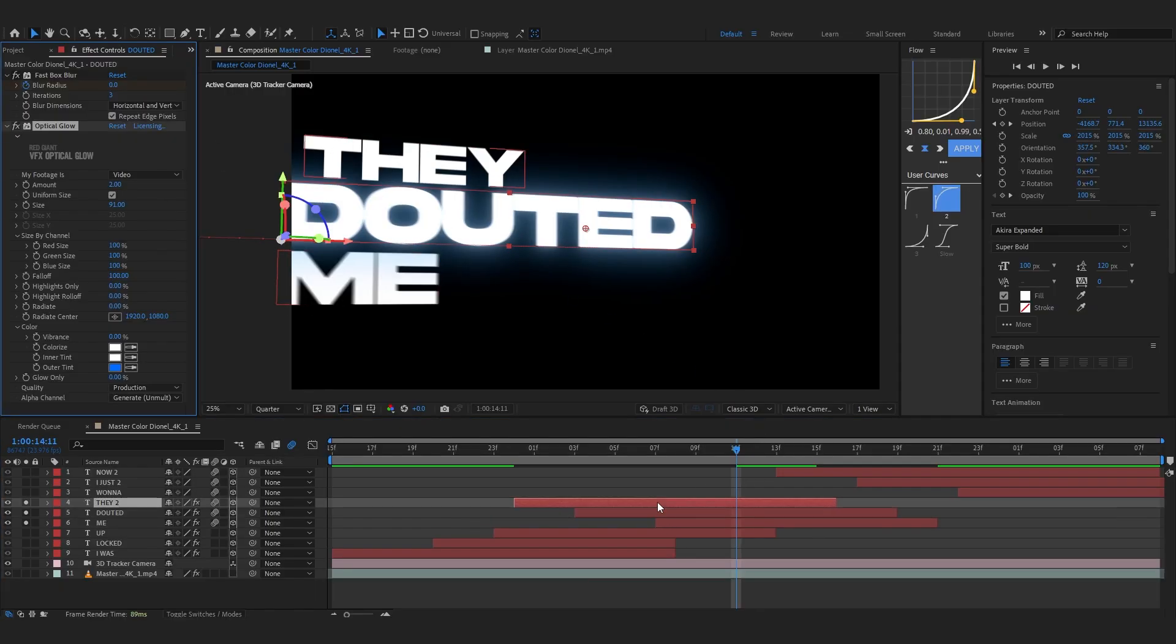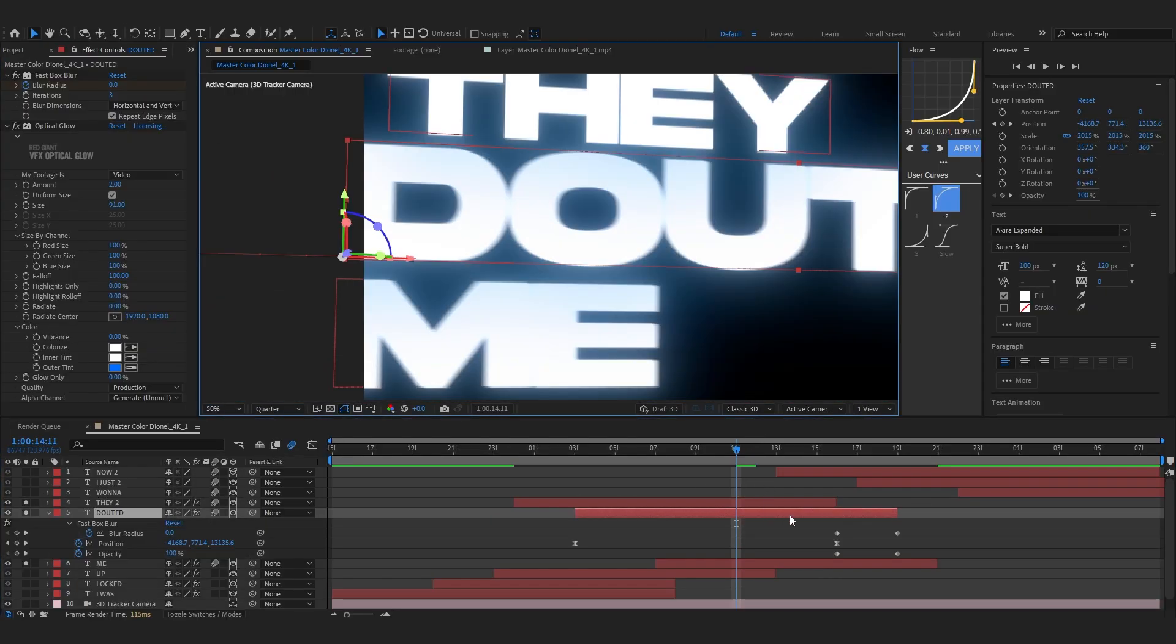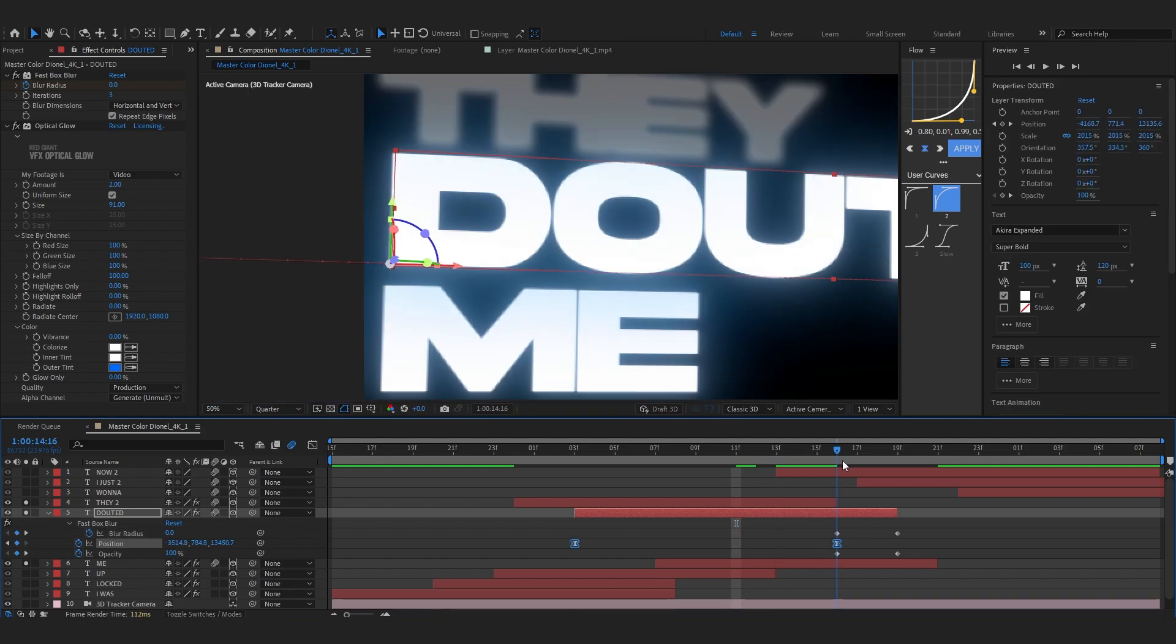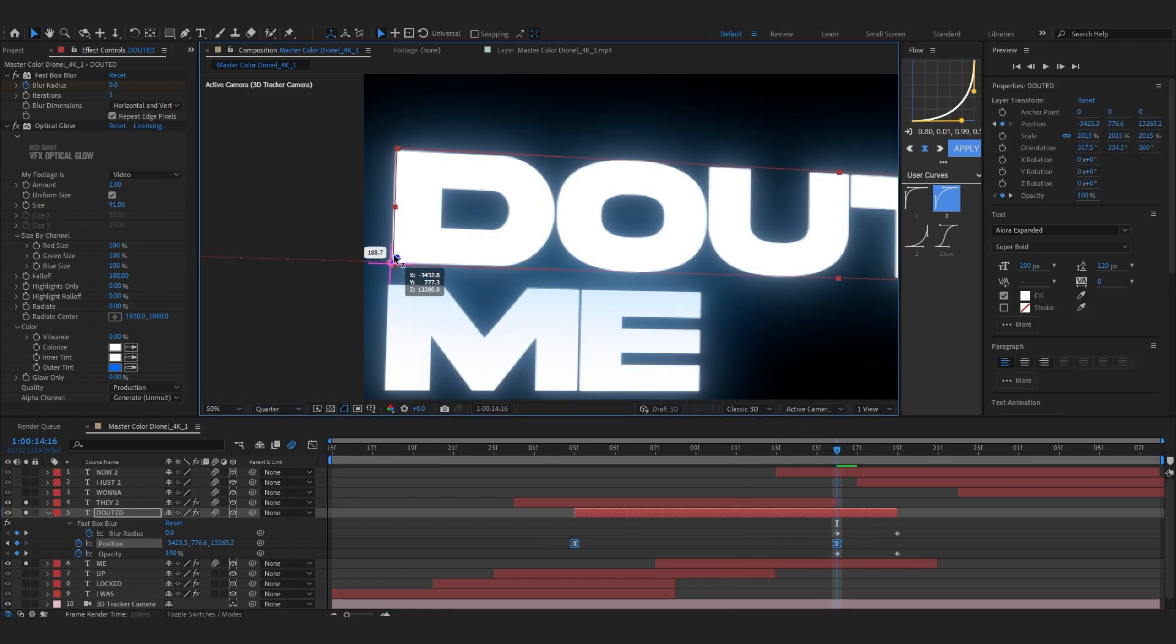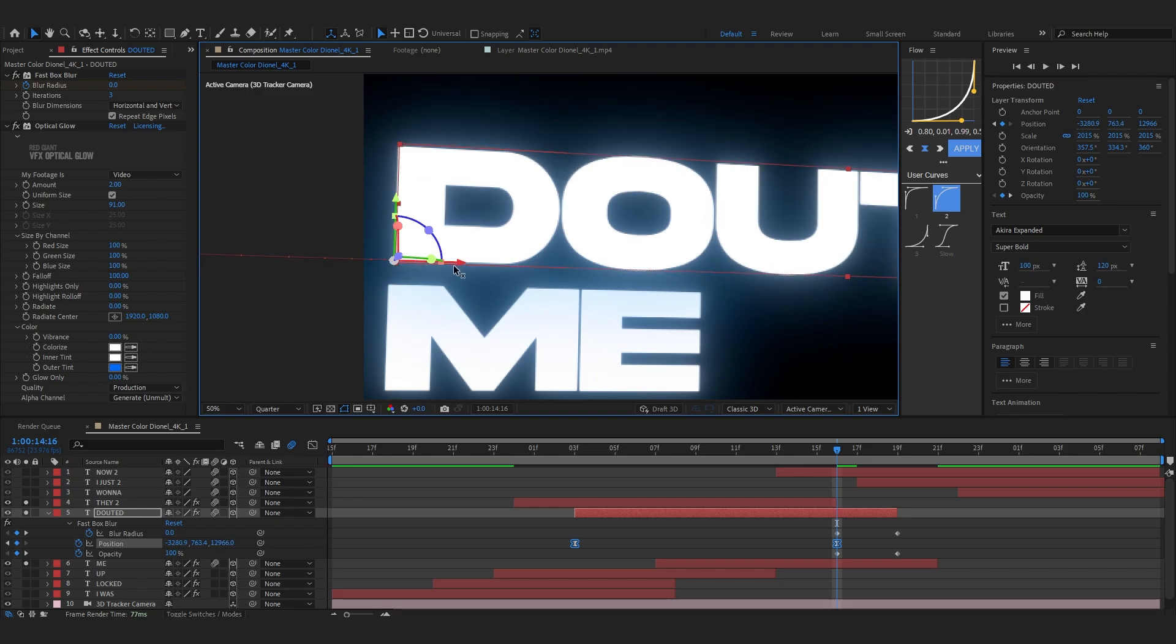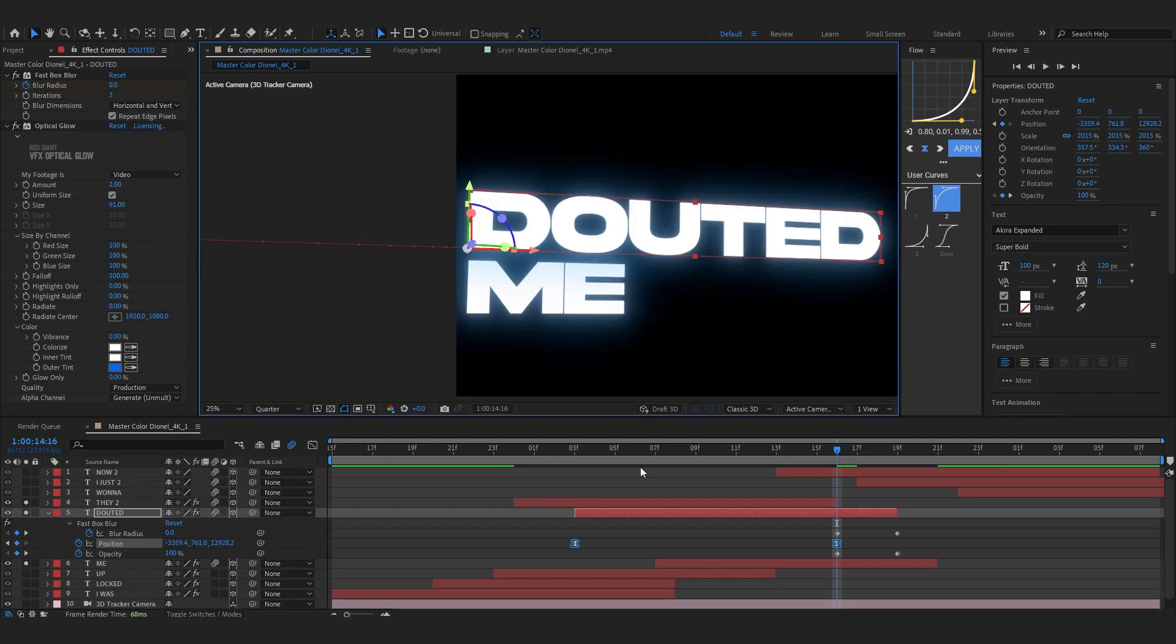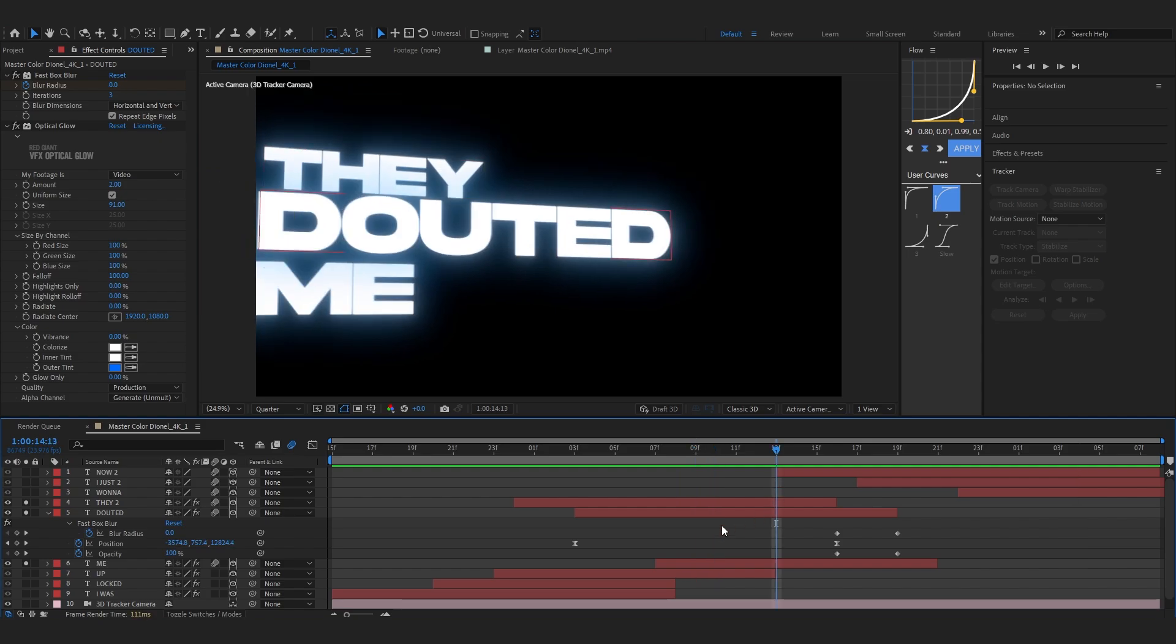And just copy those, paste it in these. I guess I'm gonna select these position keyframes and go over to the keyframe and just set it apart. You don't have to do this, I just did it because the glow was leaking into another. So we are done with these two.